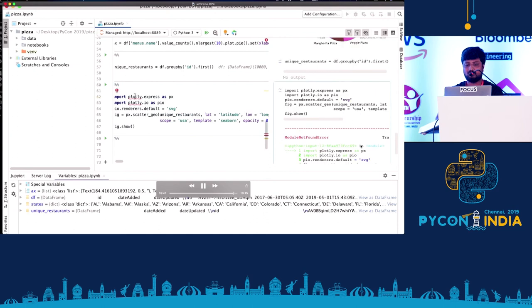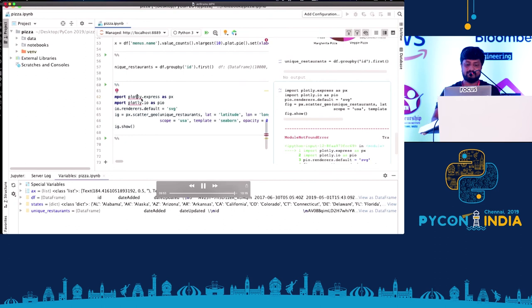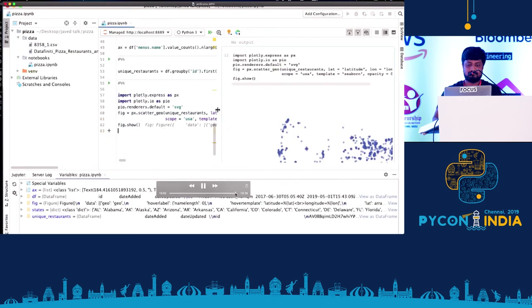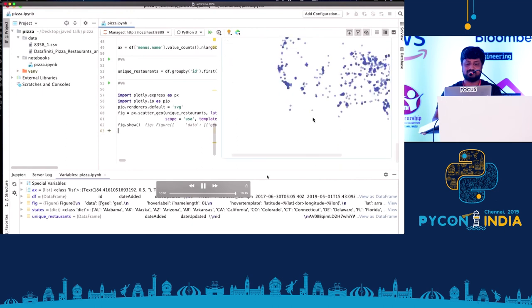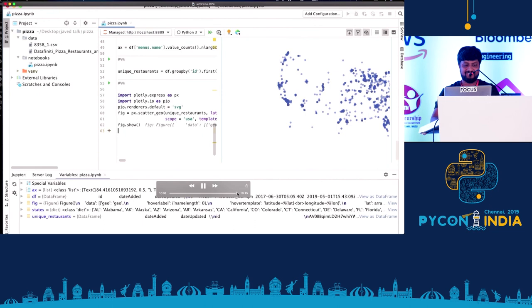But again, it helps you with all the information saying that, hey, plotly is missing. Just you need to import and then it immediately imports that. And this is how it looks, the chart looks. So that's a very quick demo of how PyCharm works and how we integrate a Jupyter notebook.